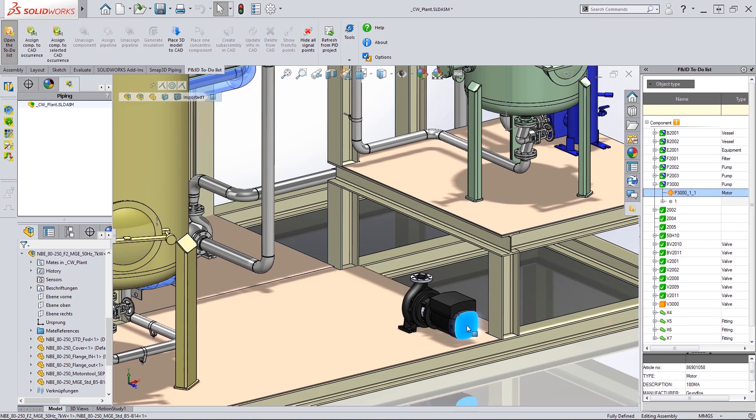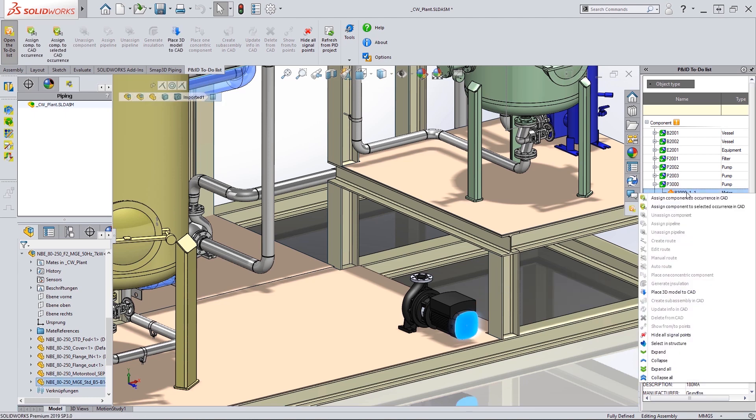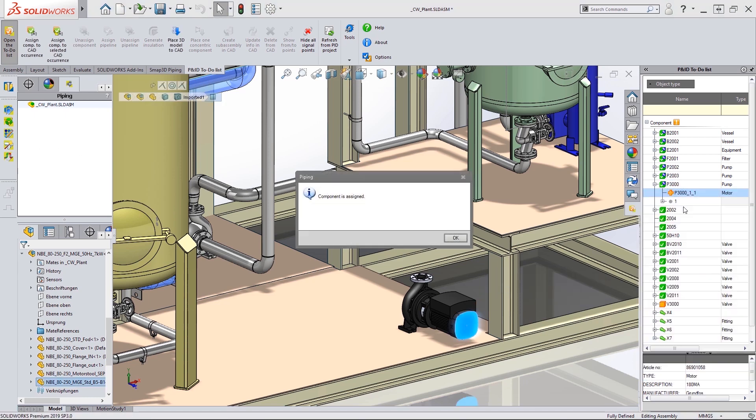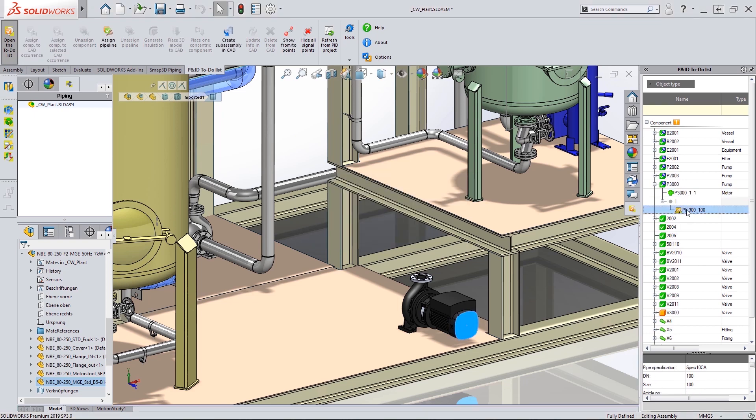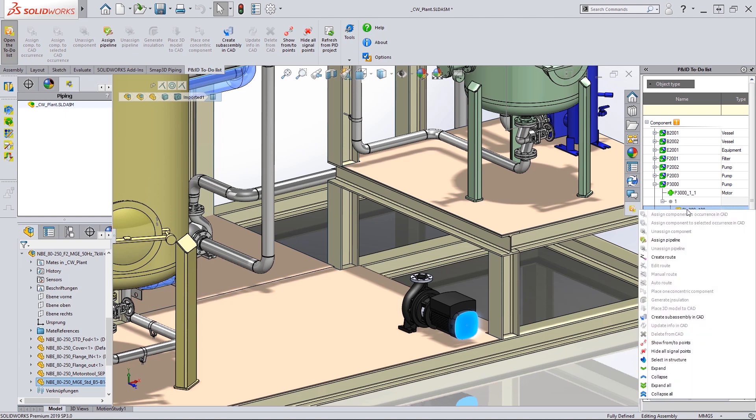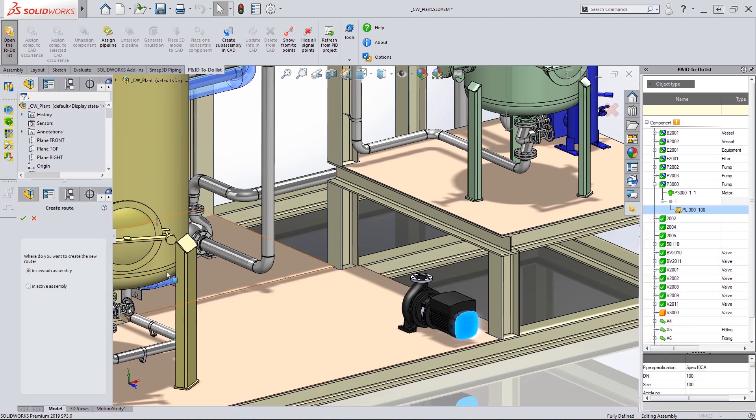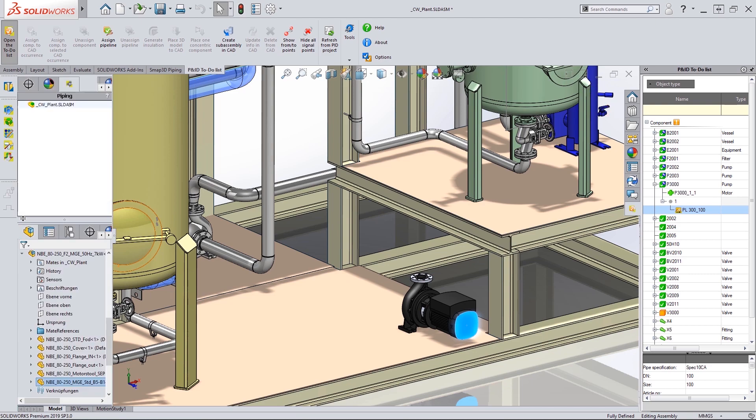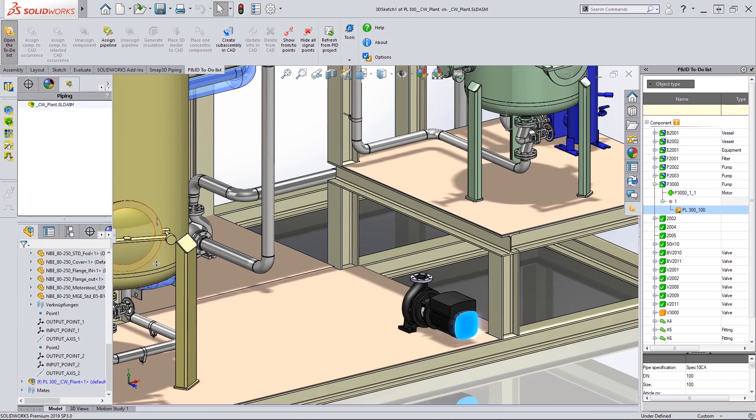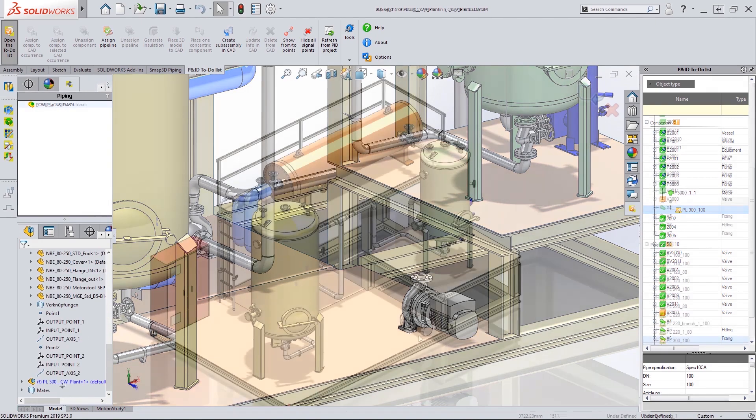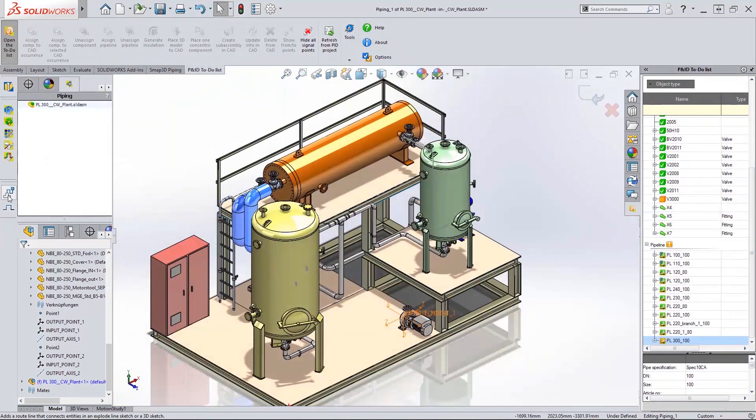Sub-components such as this motor can also be assigned. The tools then allow us to generate a simple sketch to guide the pipe to its destination.